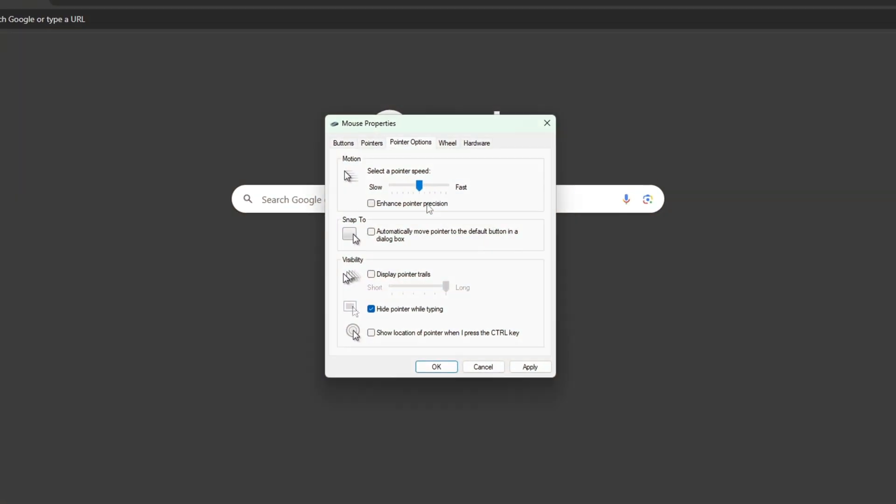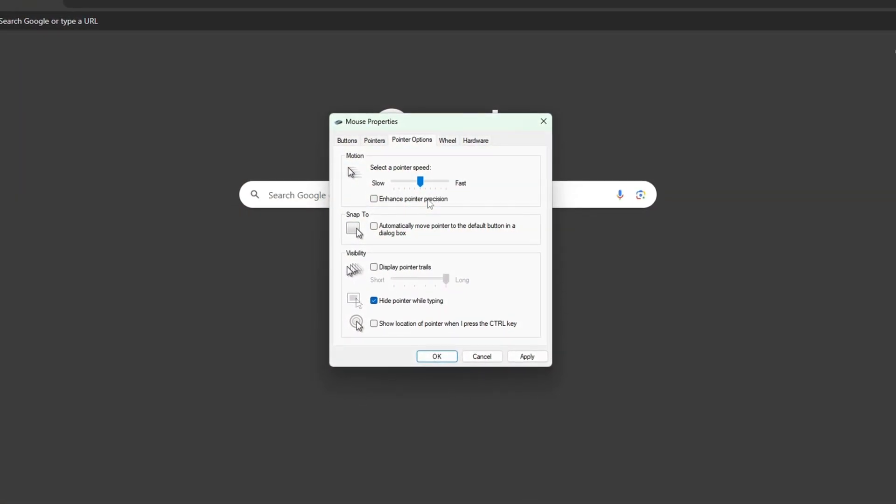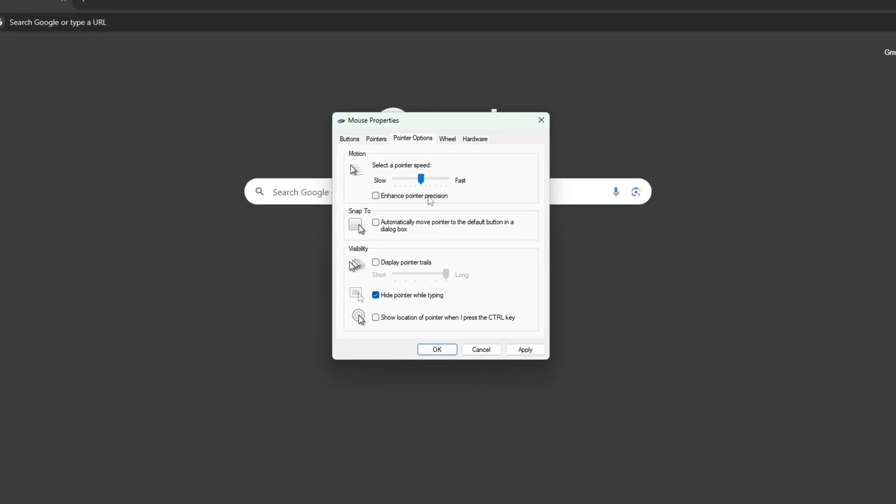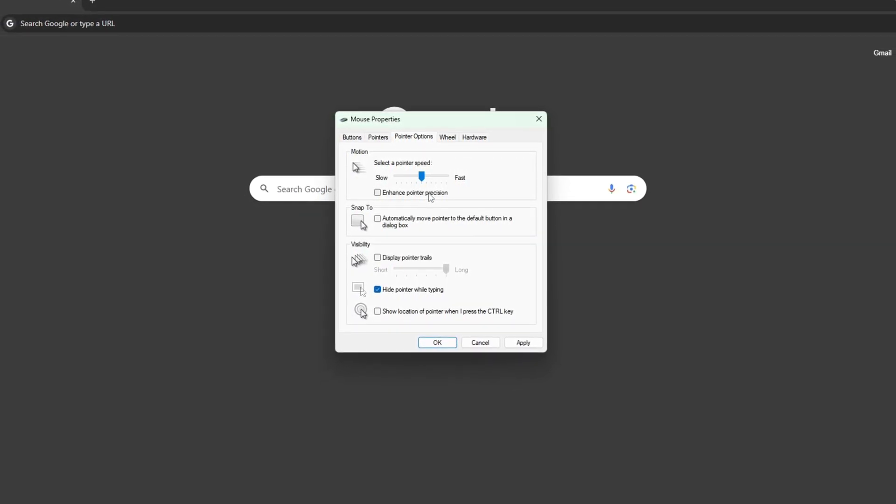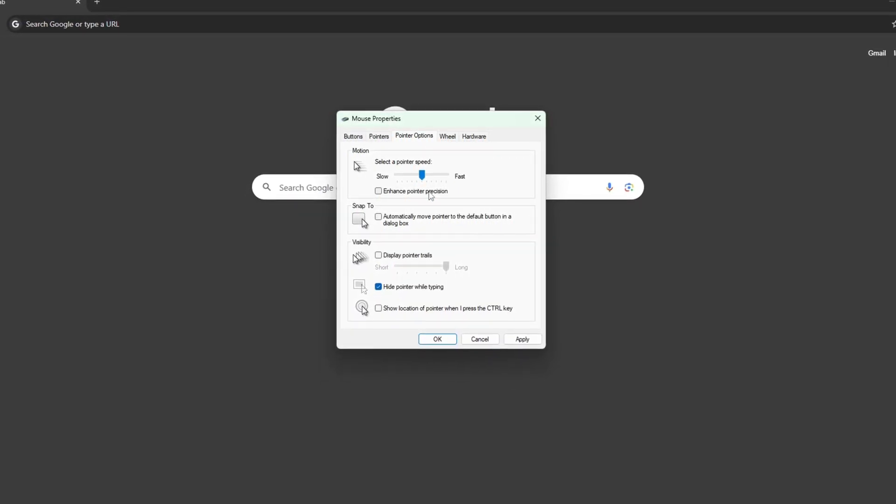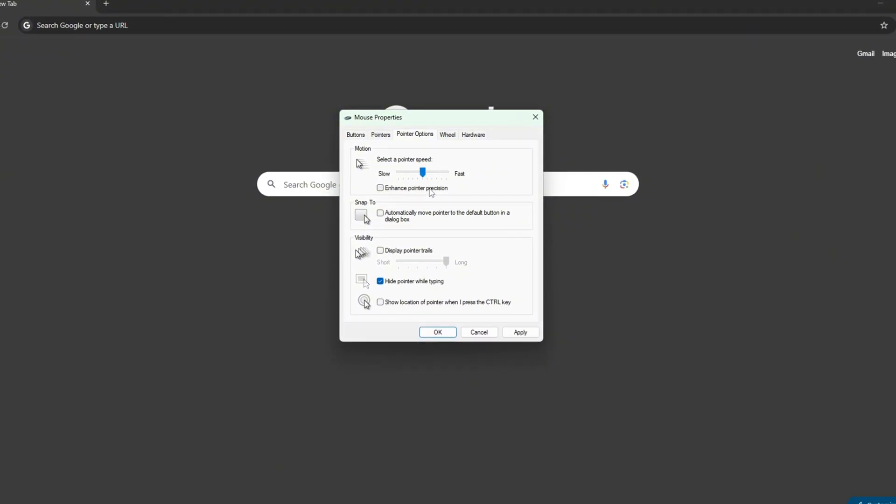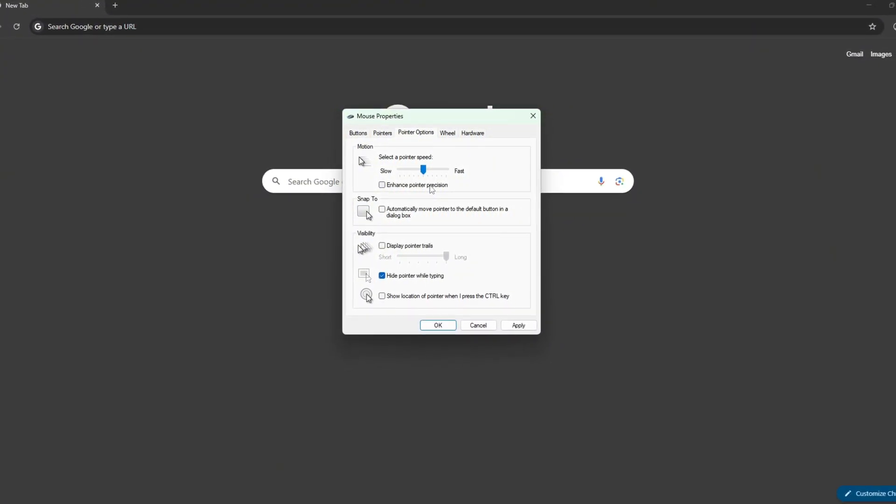Before we touch RAW Excel, let's fix a huge issue in Windows, the built-in mouse acceleration. Windows has a default setting called Mouse Acceleration that alters how your cursor moves based on the speed of your mouse.